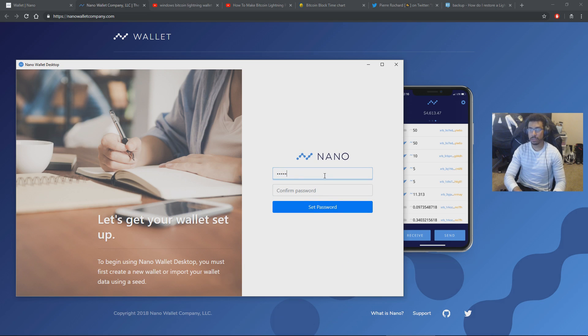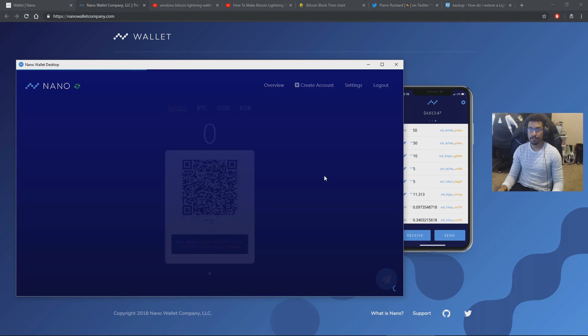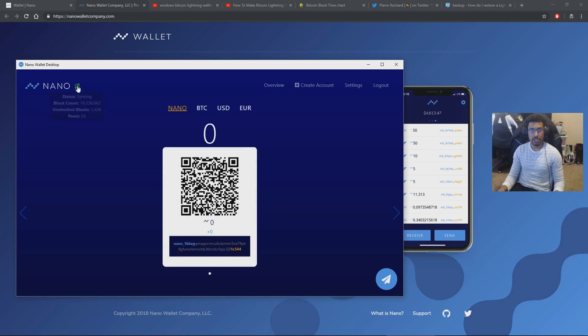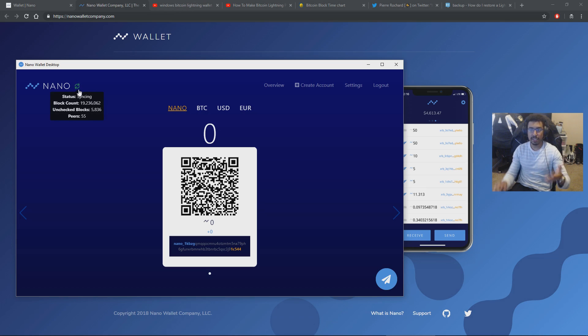Create your local password. And here you go. You've got your first Nano address. You're ready to receive funds. You can see in the top left that it's connecting to peers. It's syncing. This is a full node.